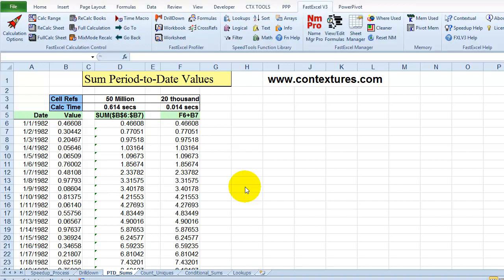I've installed an add-in called FastExcel and I'm going to use it to help me find out where the problems are in this workbook.